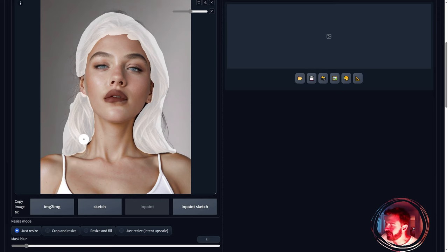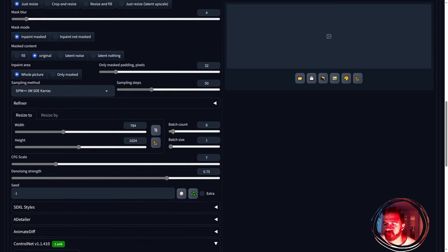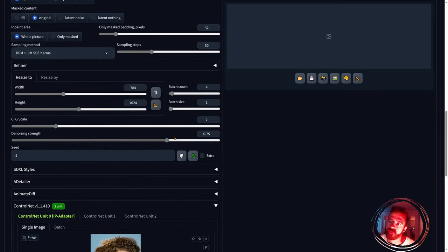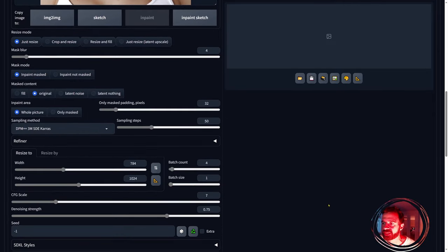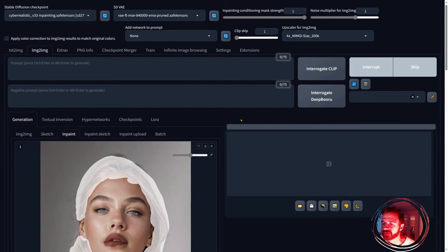That's our mask finished. I'll set the batch count to four images and leave the noise strength at 75%. The important thing here is: the higher you go, the more it follows the reference; the lower you go, the more it keeps your original picture. We want a big change, so 75% is right. Let's generate — I'll speed up this part.